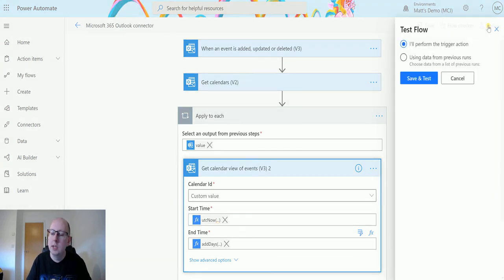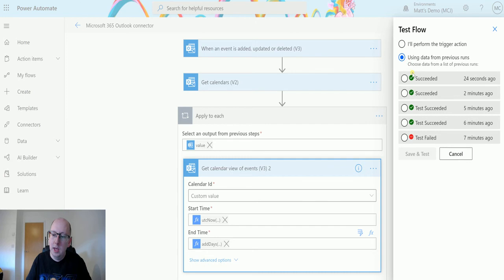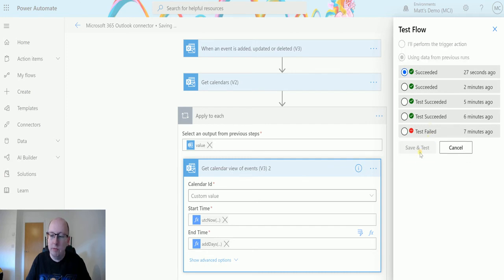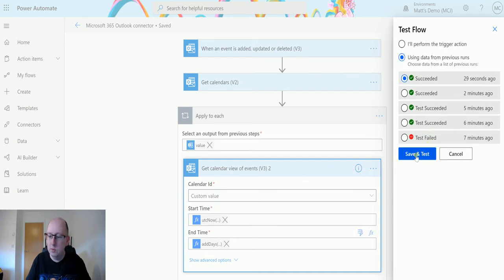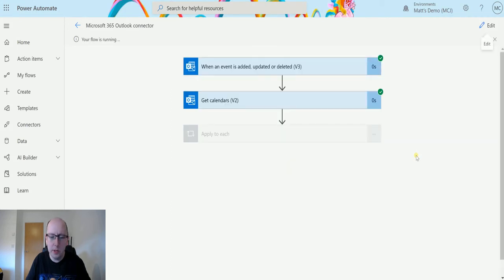So let's test this. Click on test. I'm going to start running from a previous run flow because there's no need to create another event. I'm going to hit save and test.